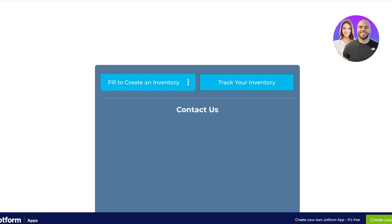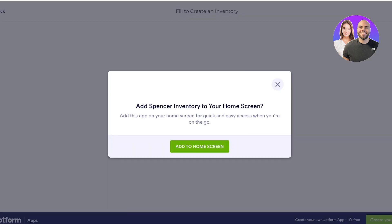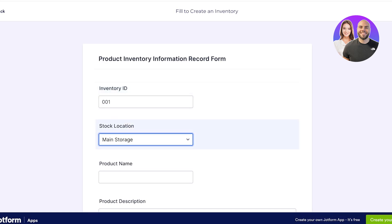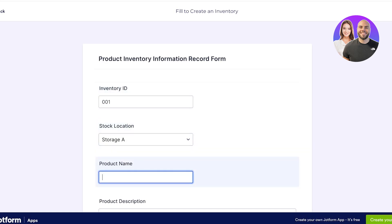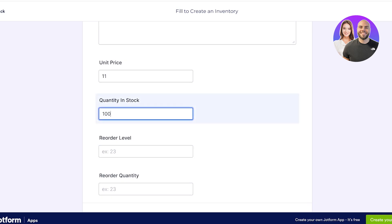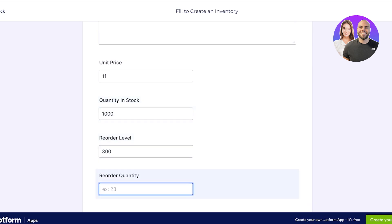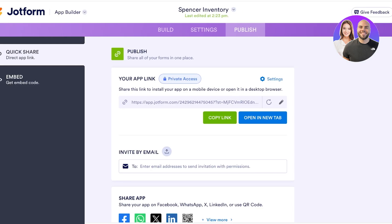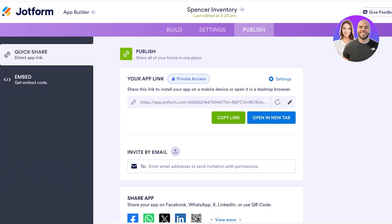Once we have the application, we can proceed with filling out inventory items. Whatever products you have, you first log them in and then track them. So to create an inventory entry: the ID number is 001, placed in Storage A, the product name is Satin Lipsticks, and you can add the product description, unit price, quantity in stock, reorder level, and reorder quantity. Then I click Save, and just like that we have an inventory submission for our products.